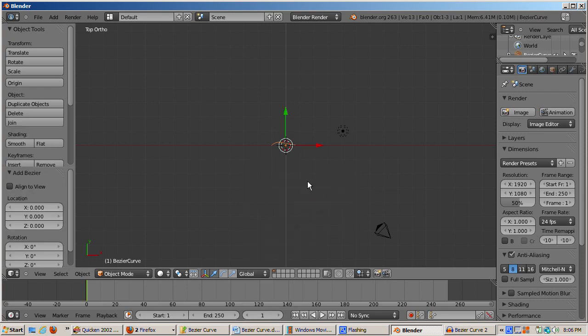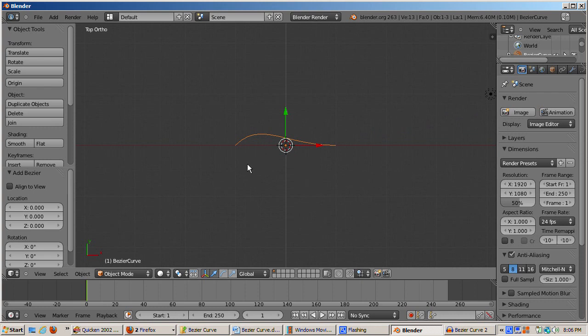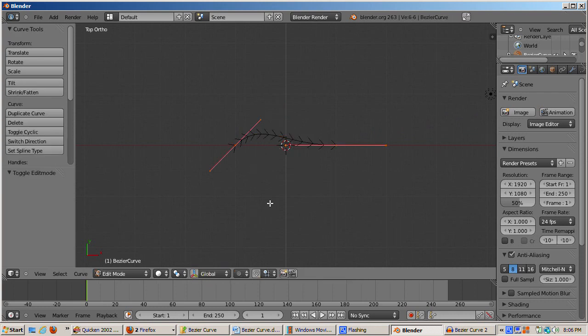A Bézier curve is defined by a set of control points, each having a set of handles, which control the shape of the curve moving into and out of the control point. The default Bézier curve has two control points.